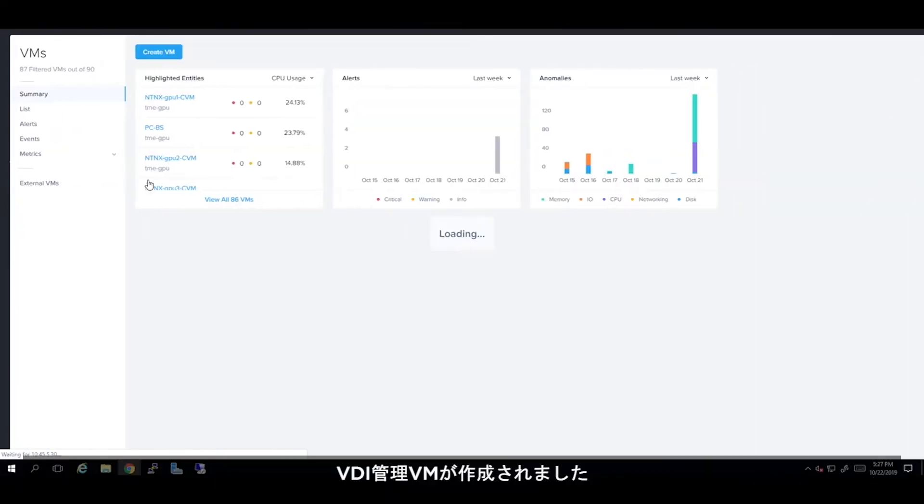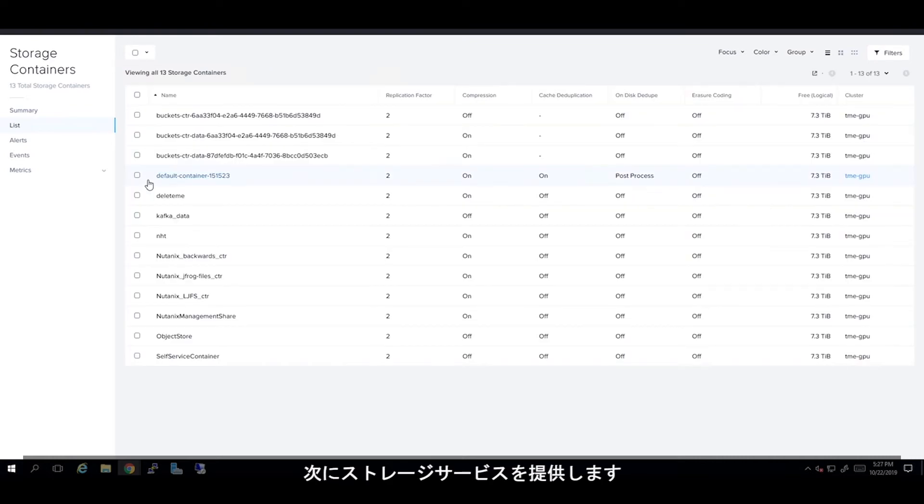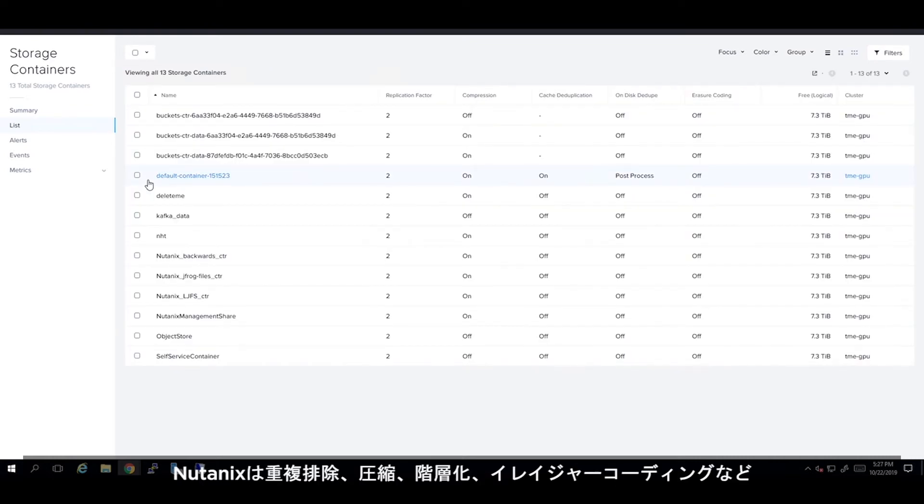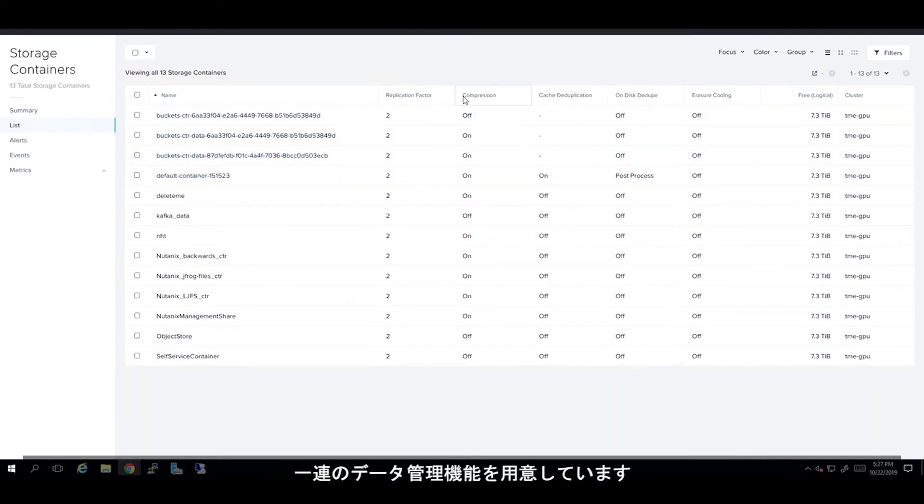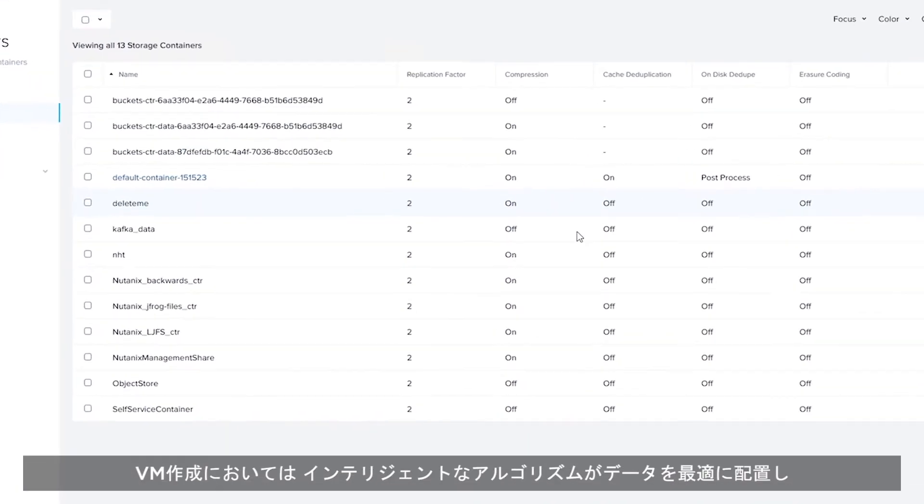Now that our VDI management VMs are created, it's time to provide some storage services. Nutanix provides a complete set of data management features such as deduplication, compression, tiering, and erasure coding.